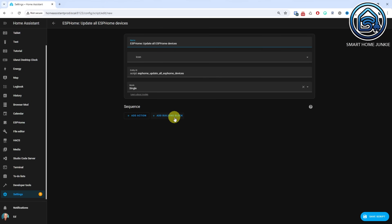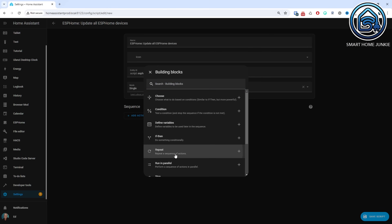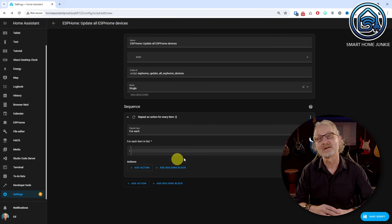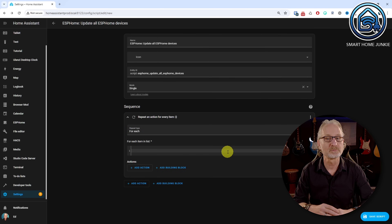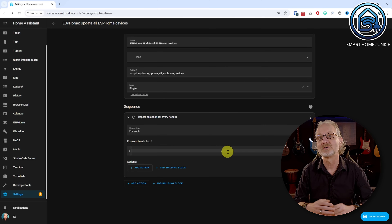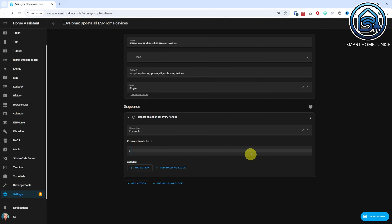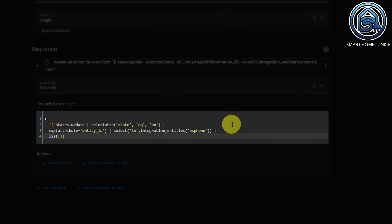The first thing we want to do is loop through all the ESPHome devices. Click on Add Building Block and select Repeat. Select "For Each" in the Repeat Type drop-down box. Now we can create a list with all the items we want to process. We are going to enter some template code here that retrieves all the ESPHome devices that need to be updated. This code returns all the ESPHome devices with the Status Update set to On.